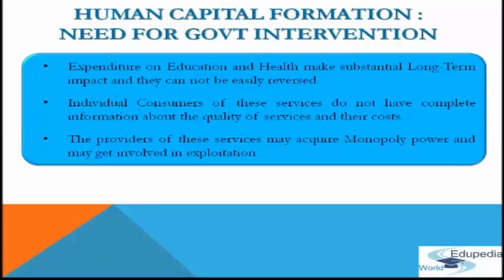The next reason is that individual consumers of these services do not have complete information about the quality of services and the cost. The next reason is that providers of education and health services may acquire monopoly power and may get involved in exploitation.